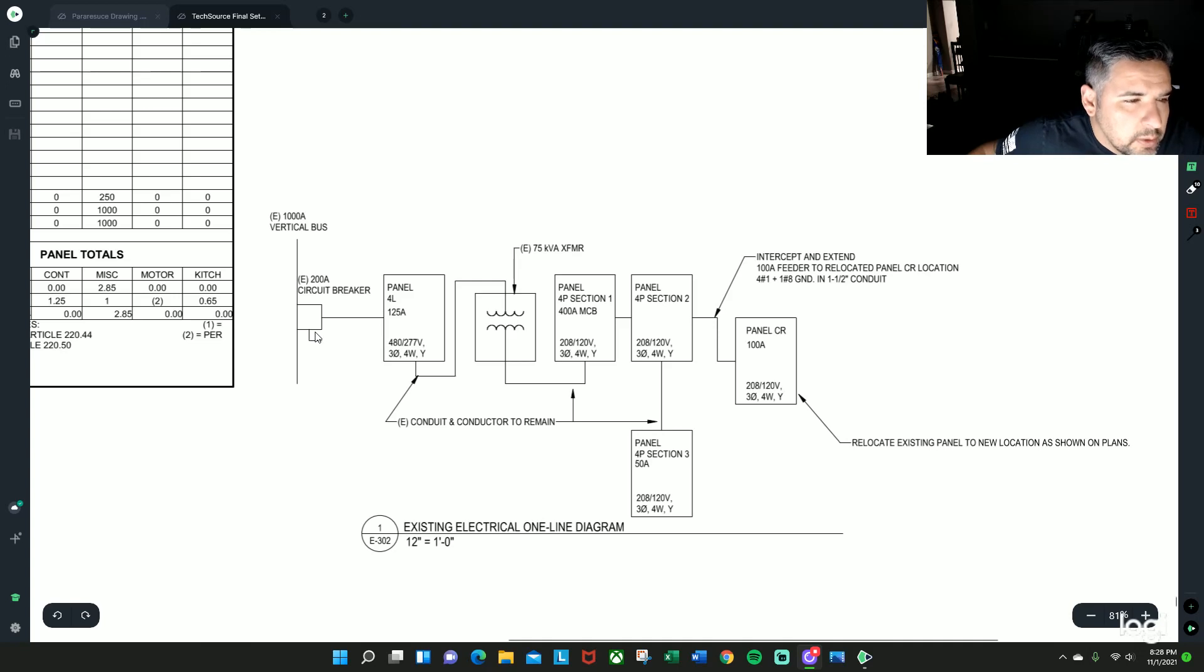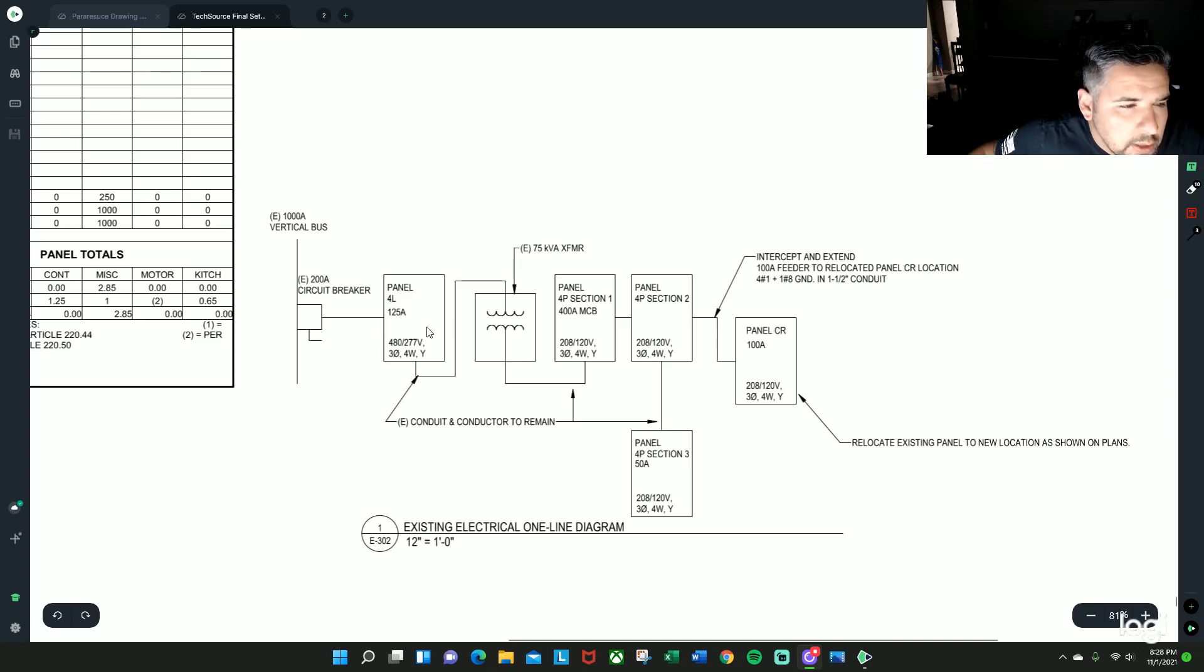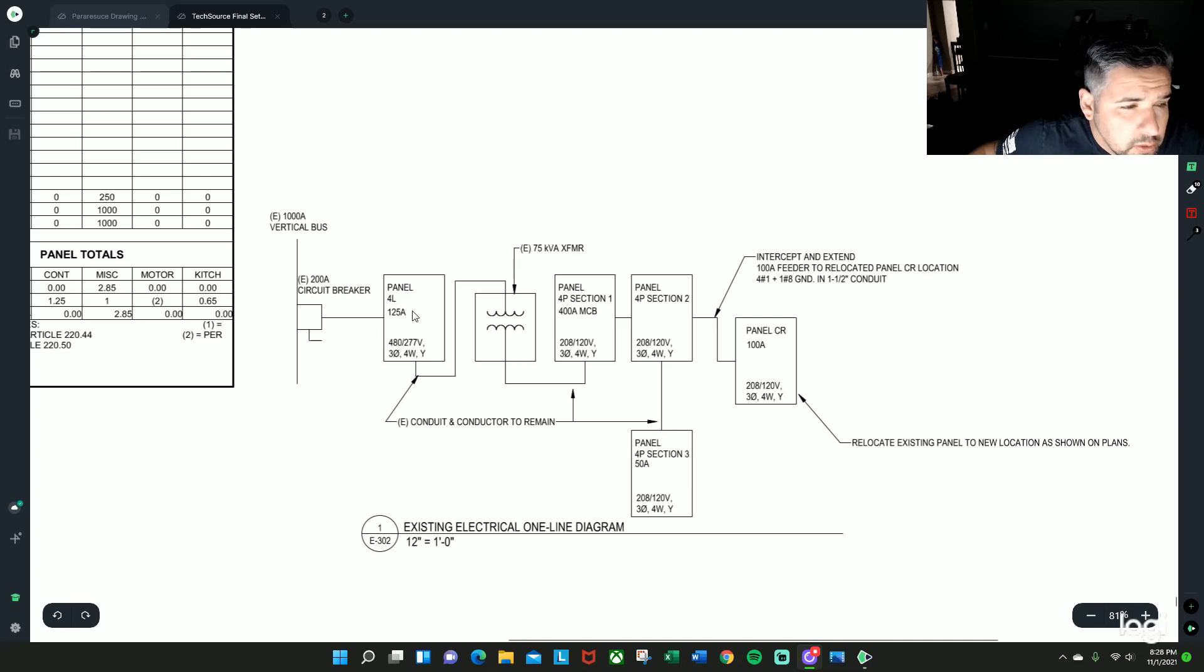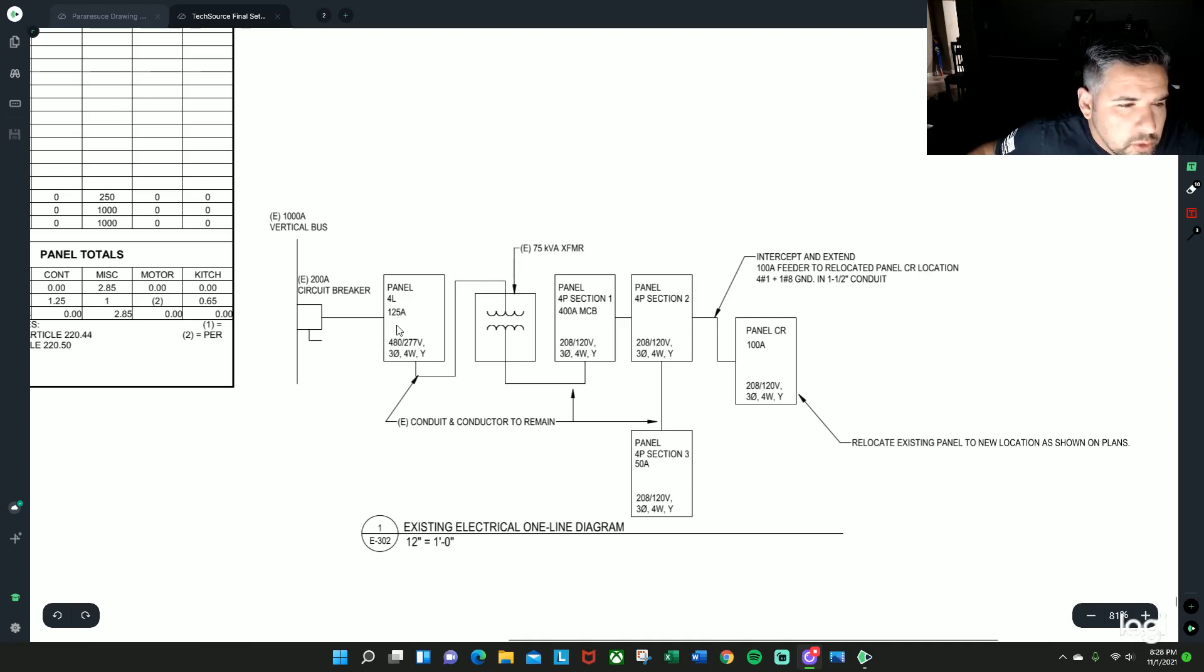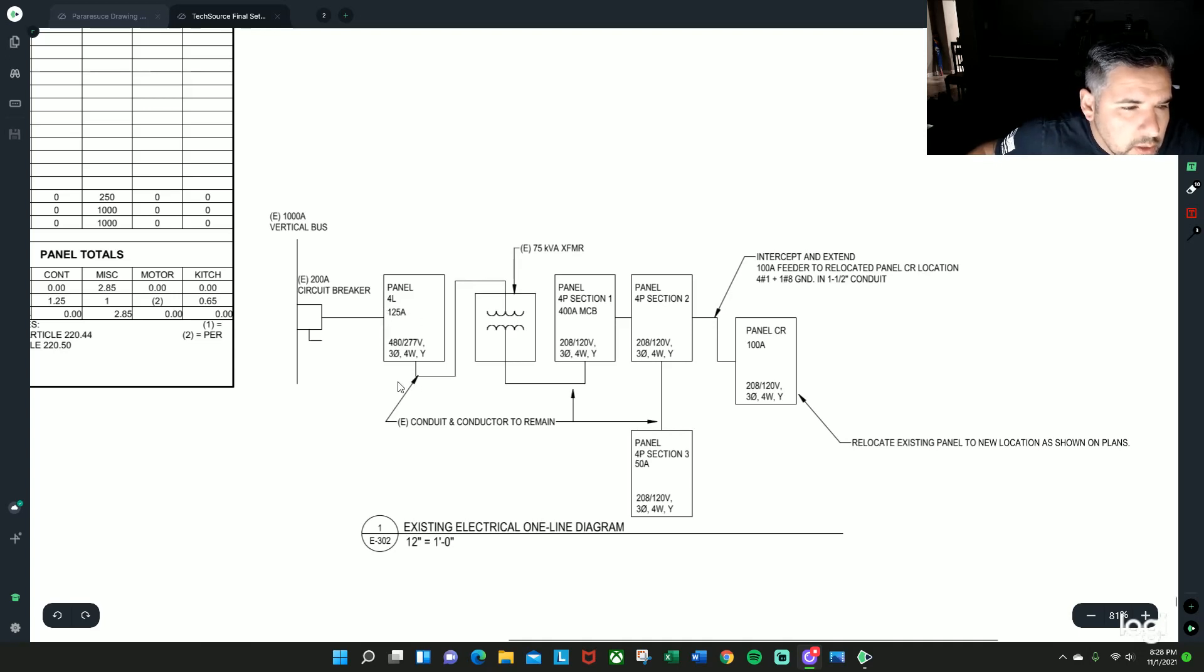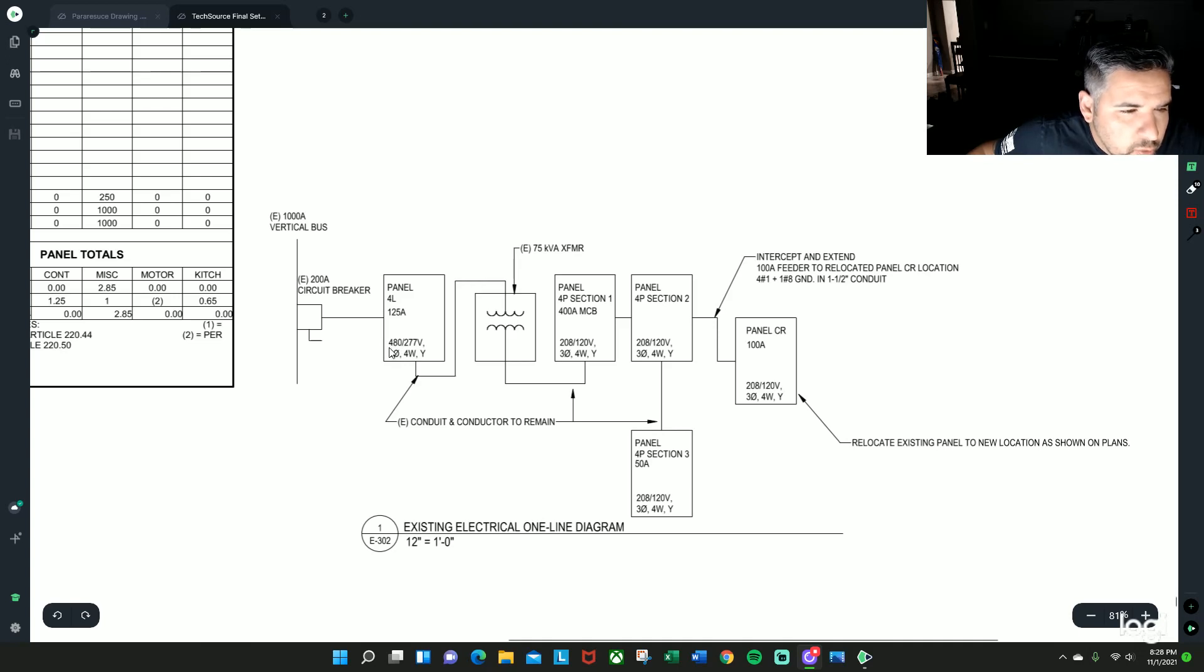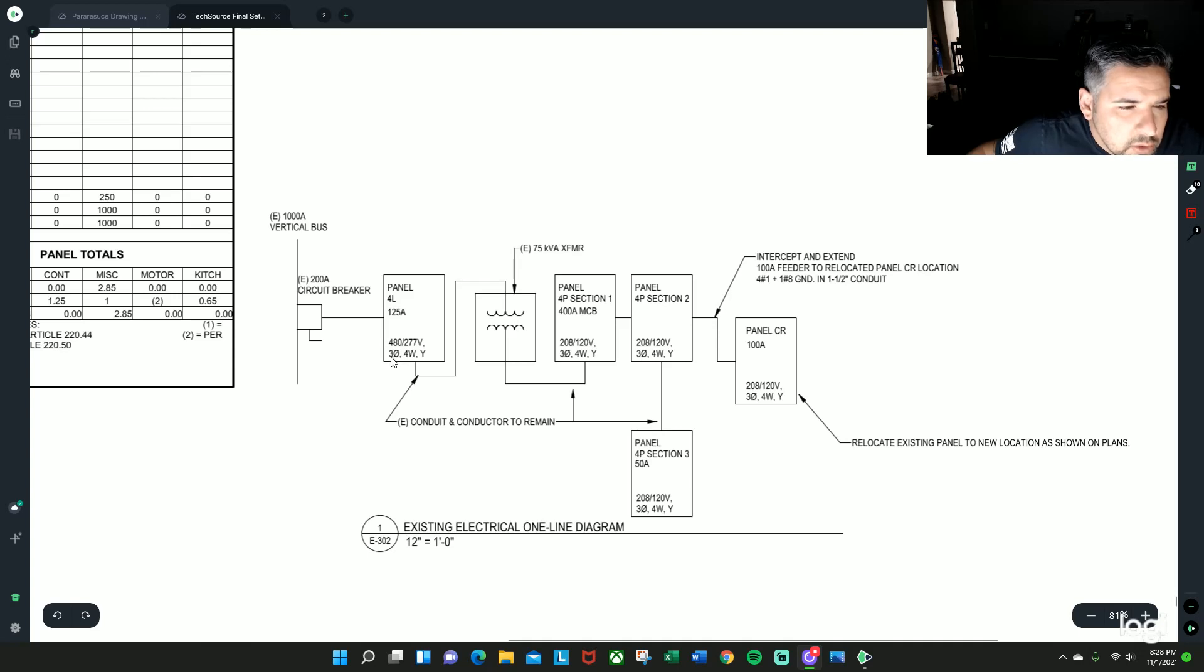So it's saying from that 200 amp disconnect that's going to be located on the bus, that is going to panel 4L, which is a 125 amp, if you can see right here, and it is carrying 480 volts and 277.